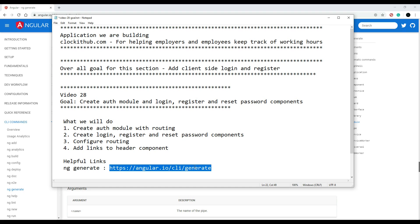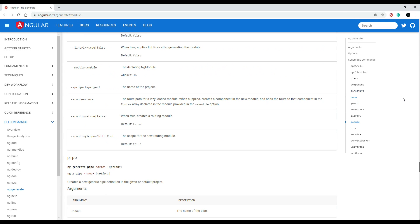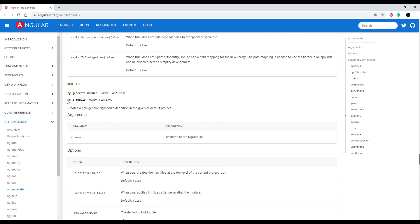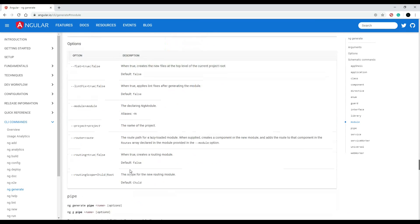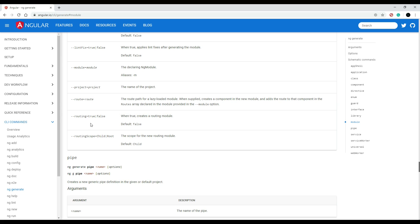Here is the link we were referencing in the last video - you'll find that down in the description. If we check out this page and click on module on the right, they show you how to generate a module. We did this in the last video but now we're going to do something a little different - we're going to create an auth module, and we're going to be passing in an option. Here are all the different options you can pass in when generating a new module.